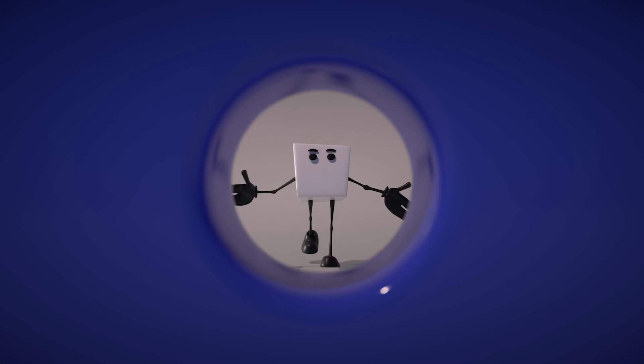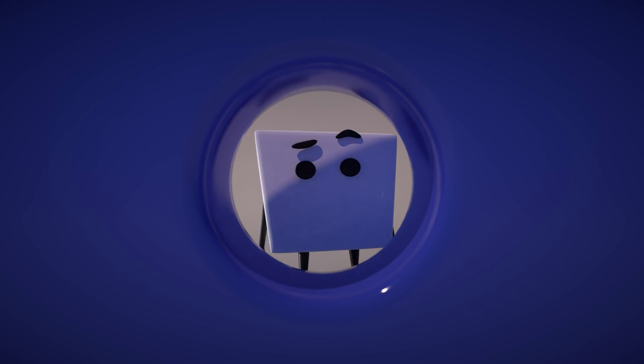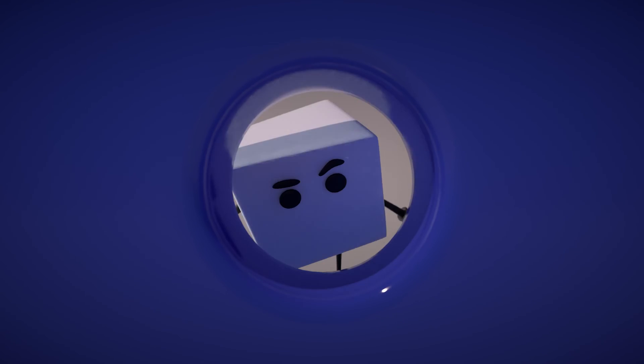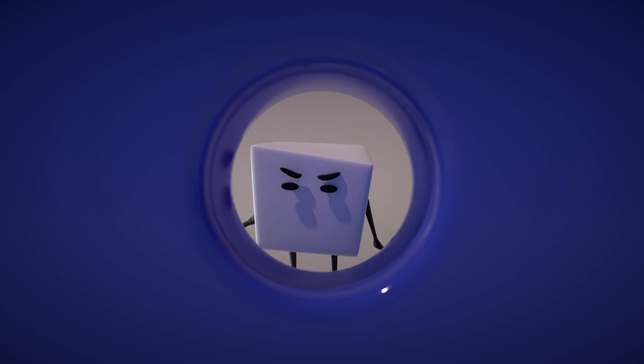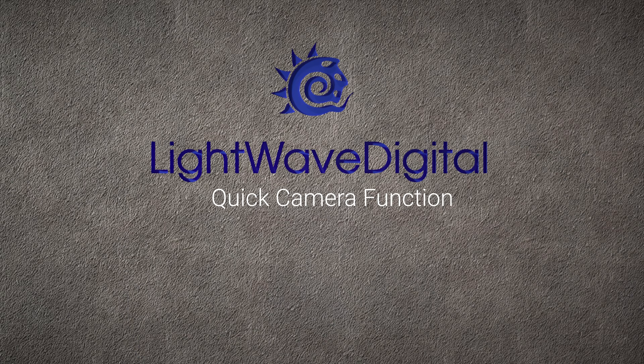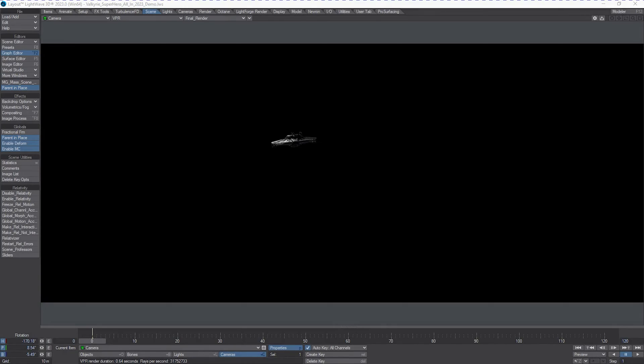Hello! Hi, Kat here for Lightwave Digital. In this video, we're going to do something a little bit more interesting.